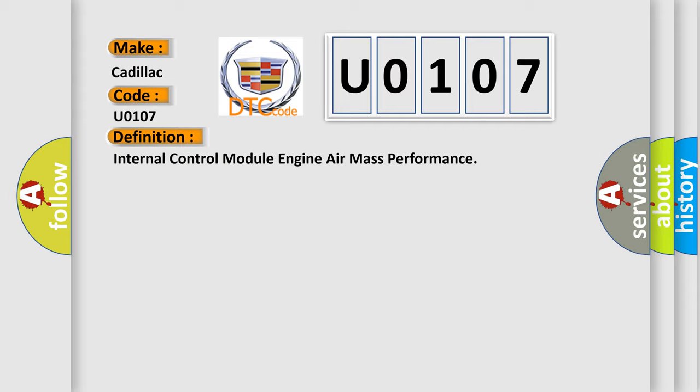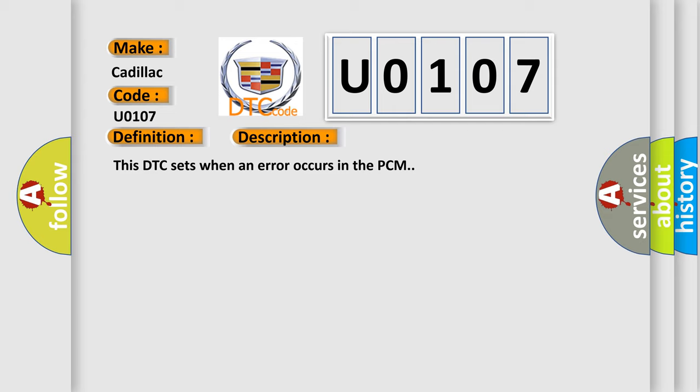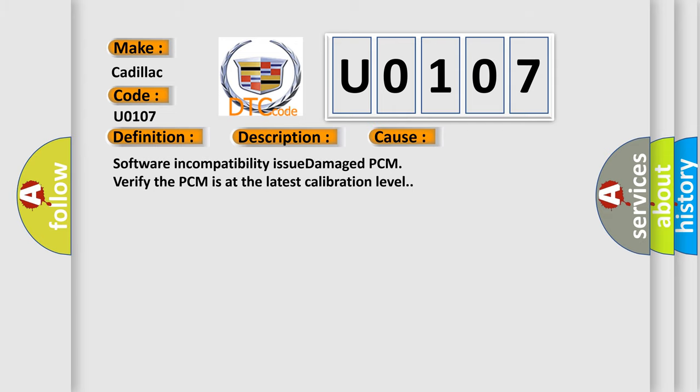And now this is a short description of this DTC code. This DTC sets when an error occurs in the PCM. This diagnostic error occurs most often in these cases: software incompatibility issue, damaged PCM. Verify the PCM is at the latest calibration level.